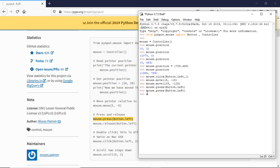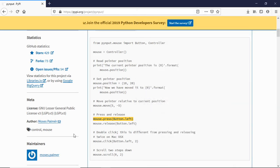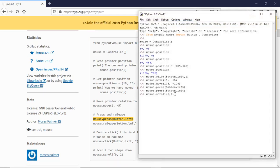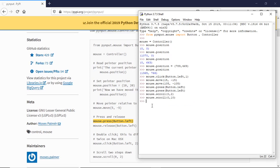There's also mouse.scroll(0, 2), which scrolls the page. The second argument controls the scroll amount and direction. Positive values scroll up and negative values scroll down. Let me try a bigger value like 10 pixels — yes, it scrolls up. If I put a negative number, like -50, it scrolls down.